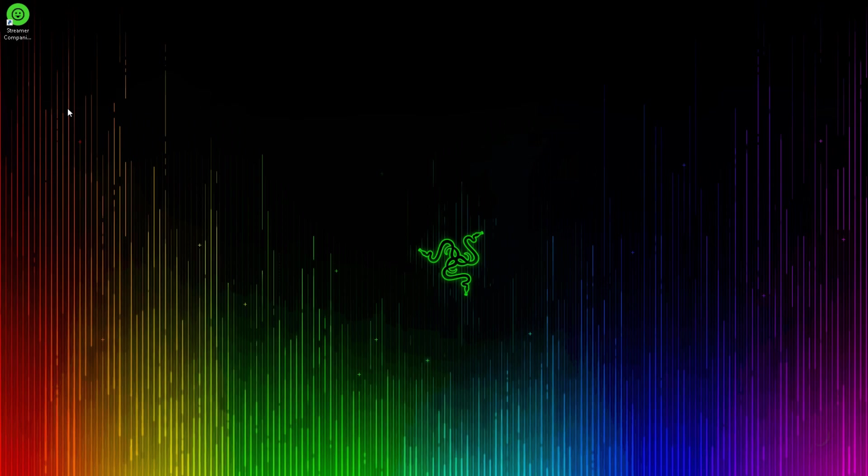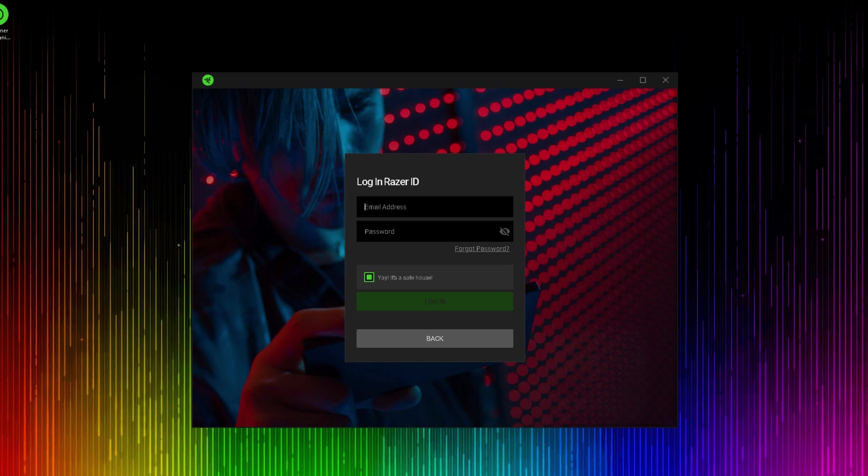Once you have the Streamer Companion app installed, go ahead and open up the program. When the program opens, it's going to want you to log in with your Razer ID. Enter your information and log in.